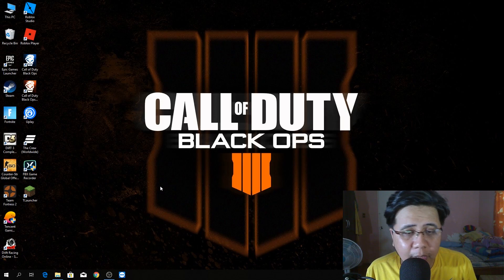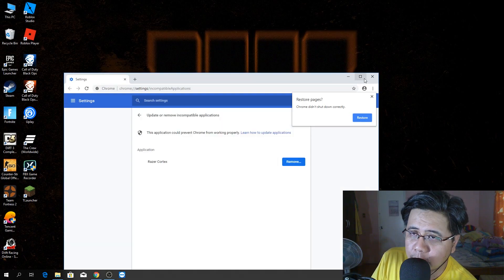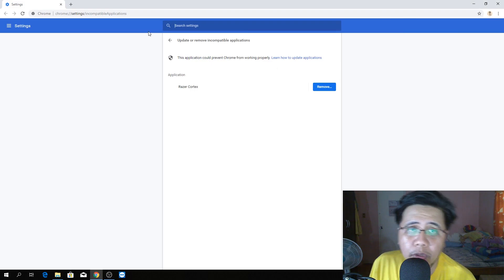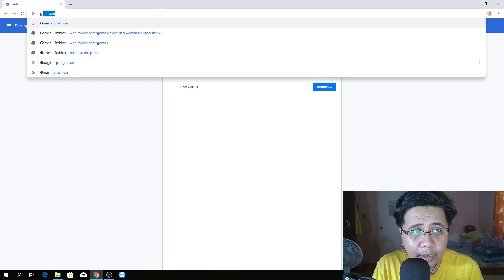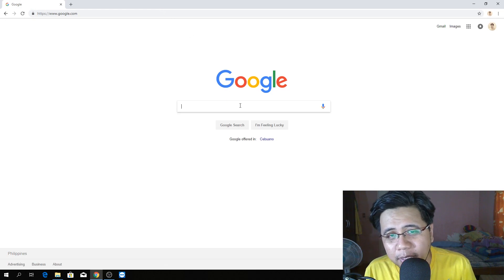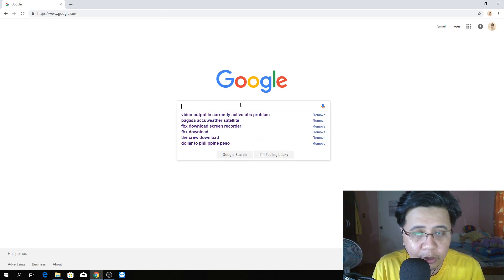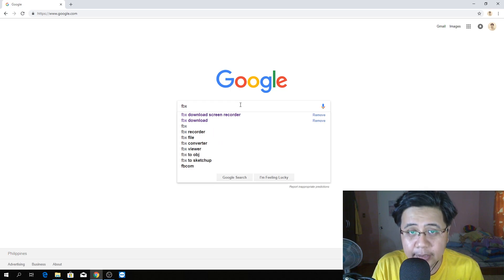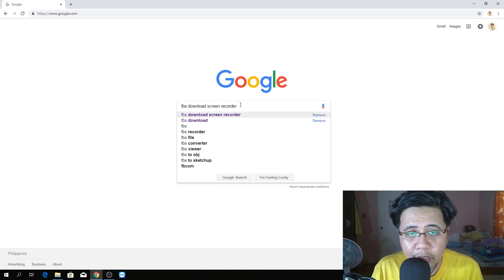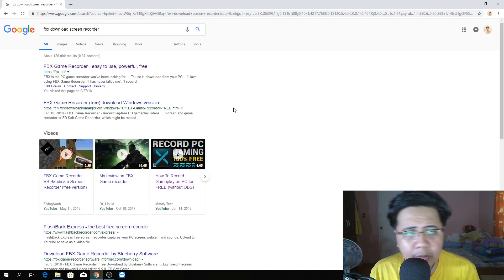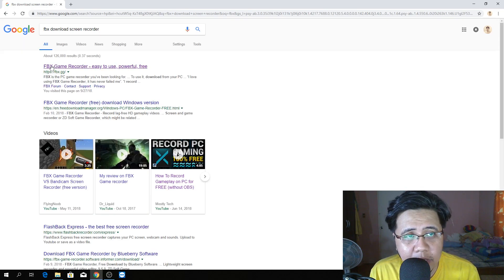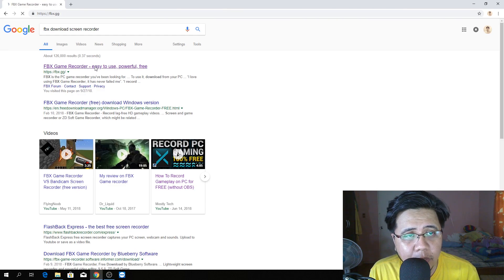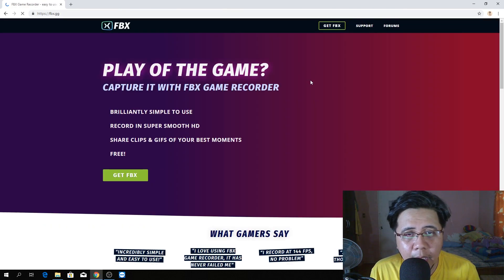I'm going to open, of course, my favorite browser which is Google Chrome. I forgot the website, so we will search it. FBX download screen recorder. This is the website. I'm going to click this.